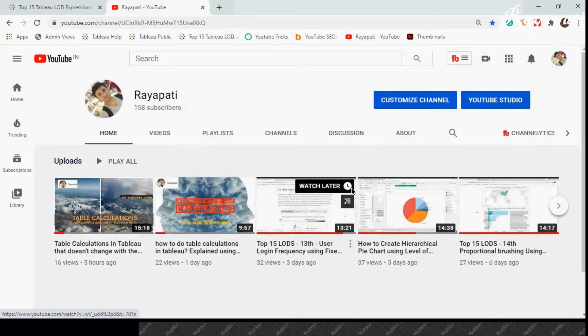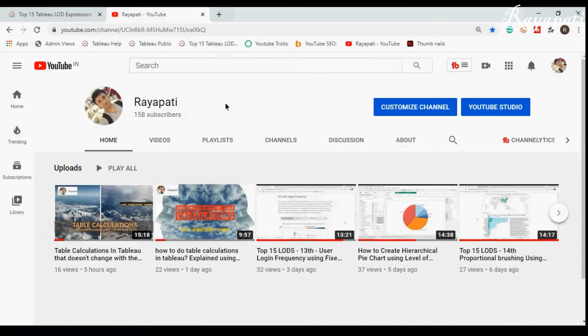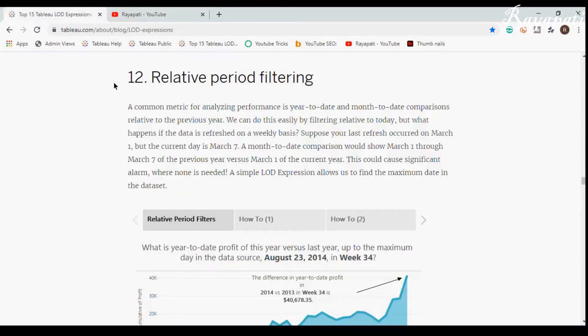Hi friends, this is Rajeshwar Rayipati. I'm back with my channel Rayipati, and today we are going to discuss number 12 in the Top 15 LODs, which is the Relative Period Filter.